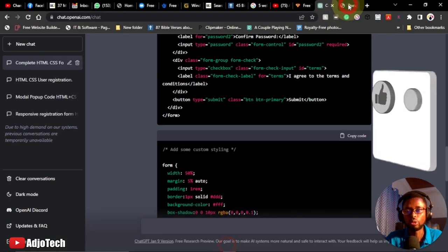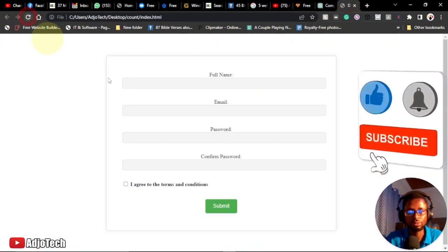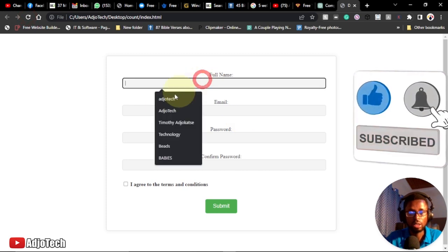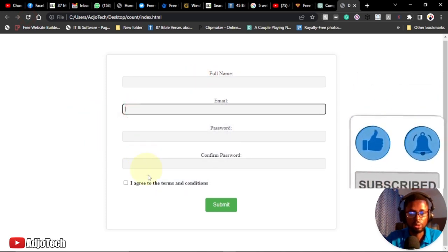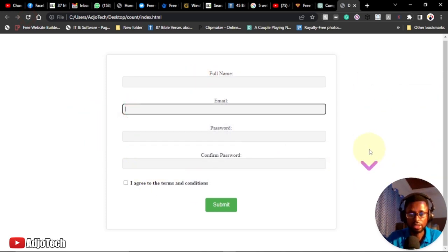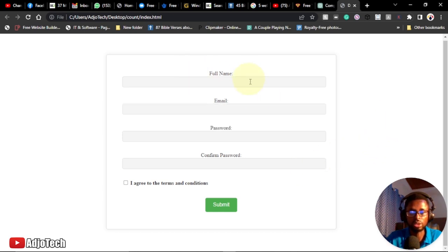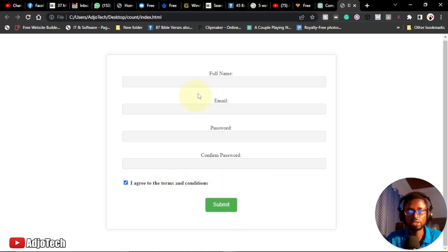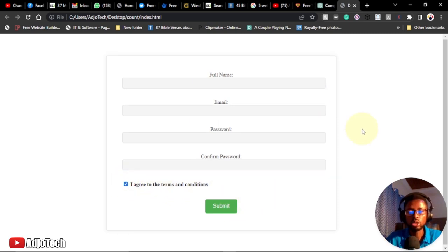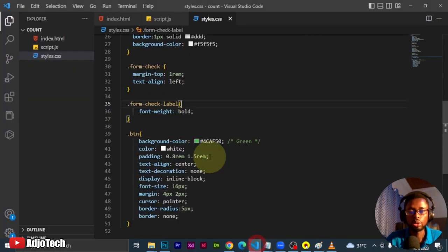ChatGPT is done, so I'll copy the new CSS and replace my old CSS. Then I go back and reload the form. You can see how amazing this form is looking now — the interface is much more professional. We have the terms and agreement which you can accept and submit the form. You can keep modifying this code the way you want after pasting it in your code editor.